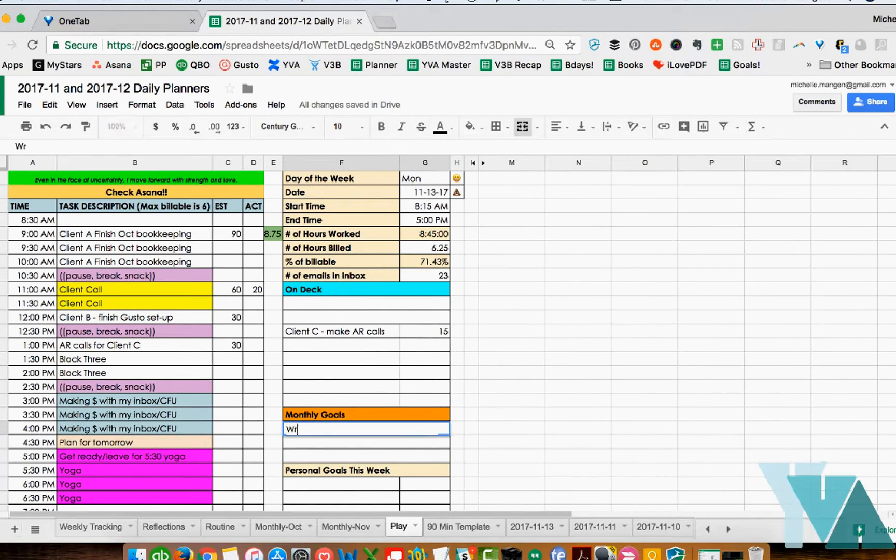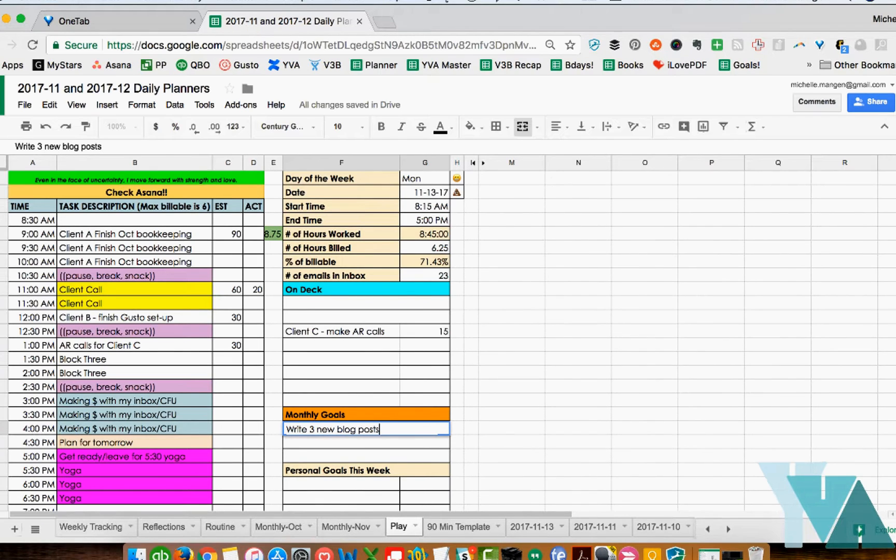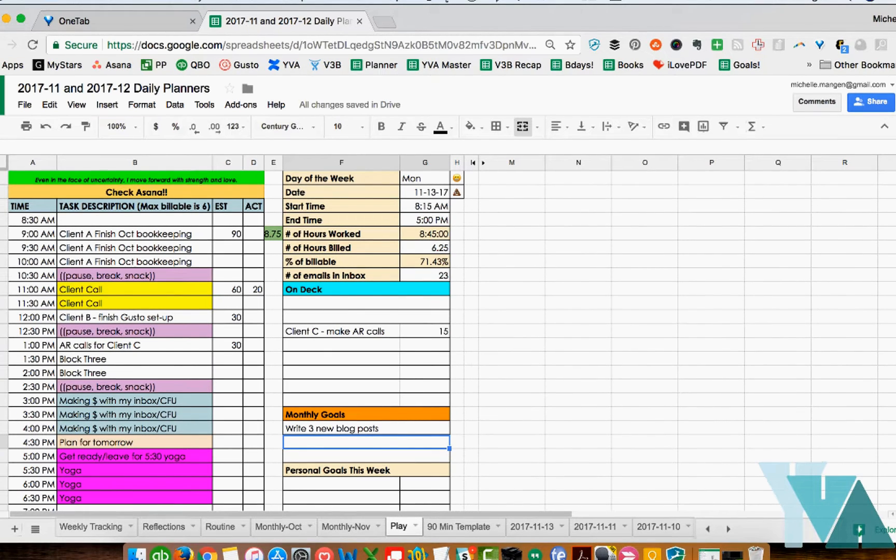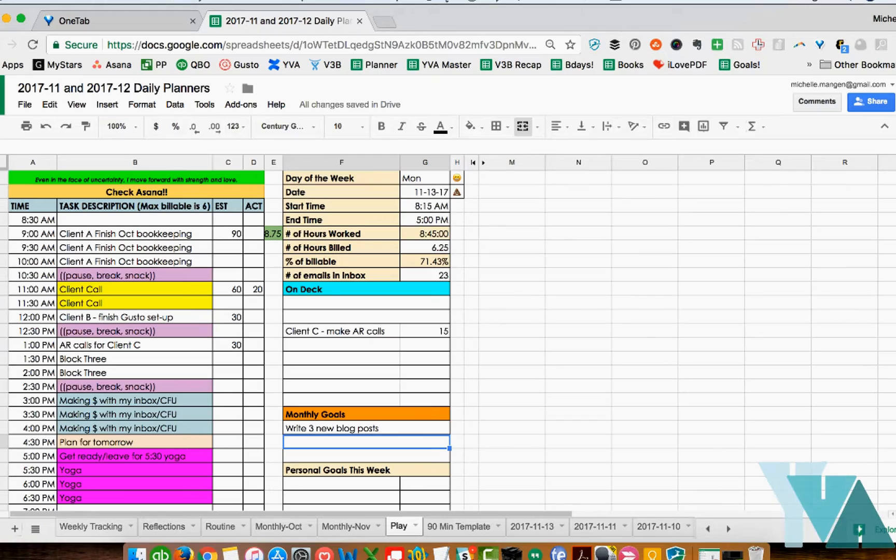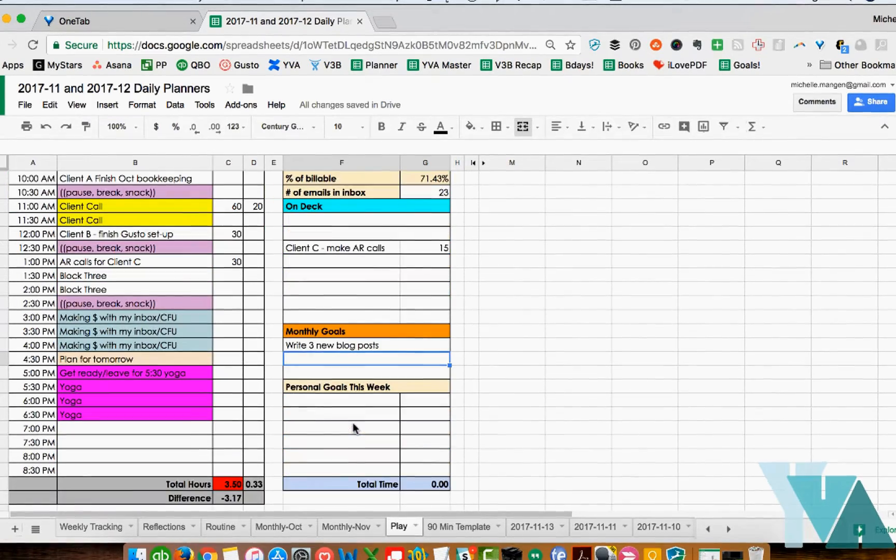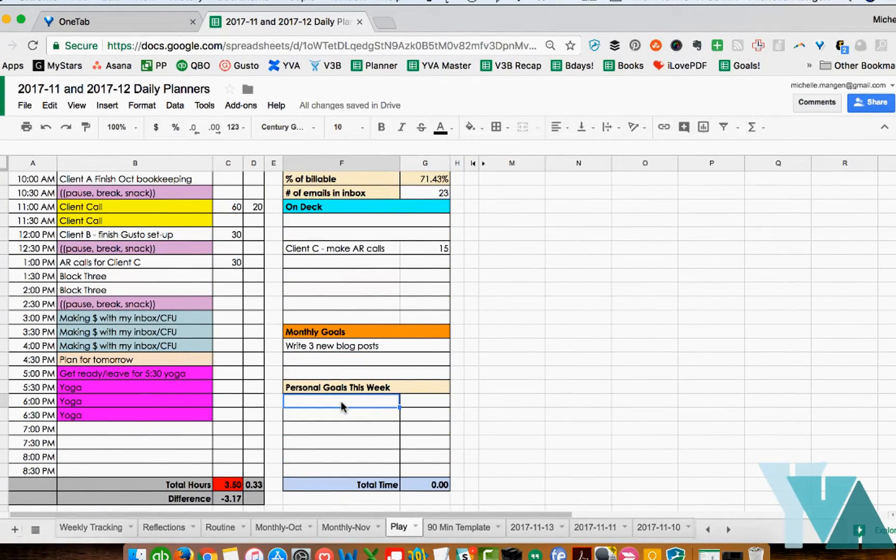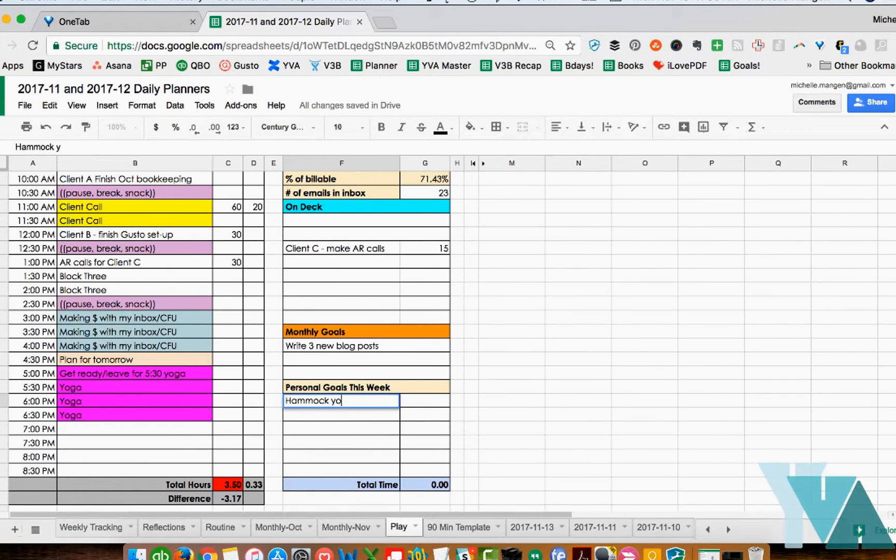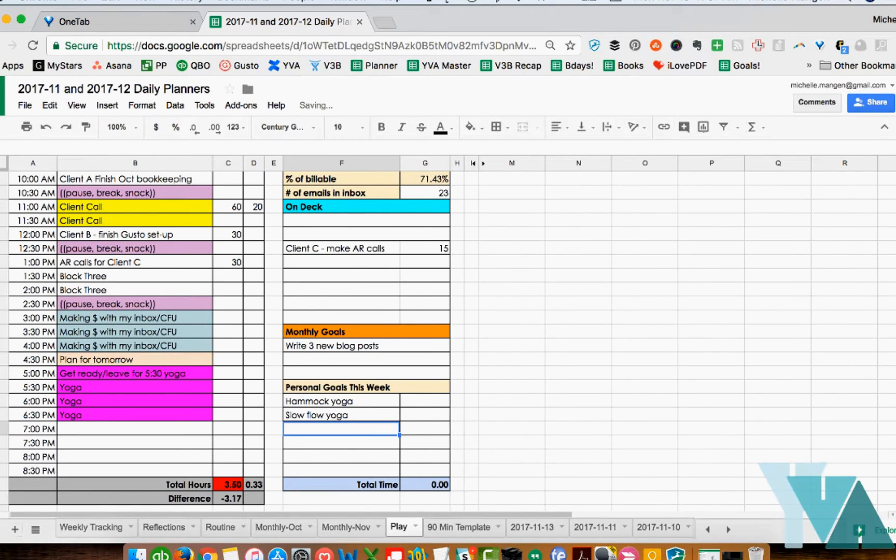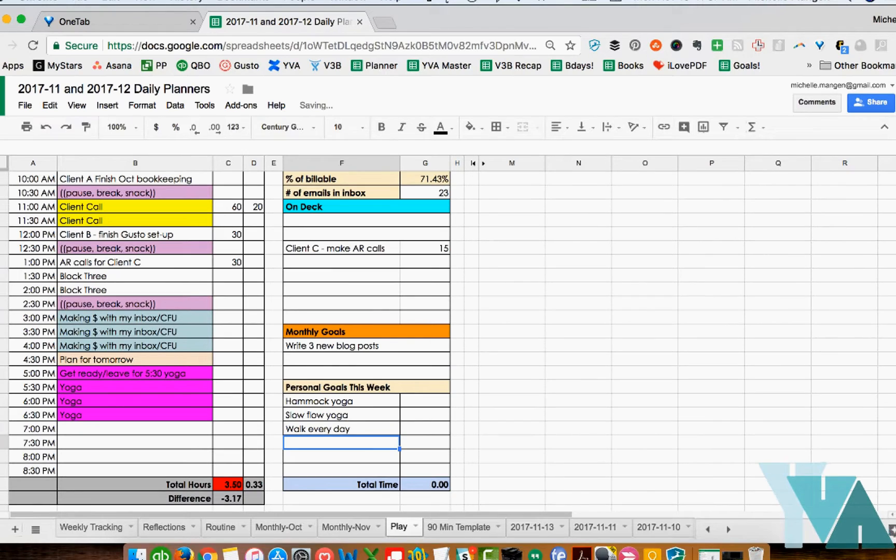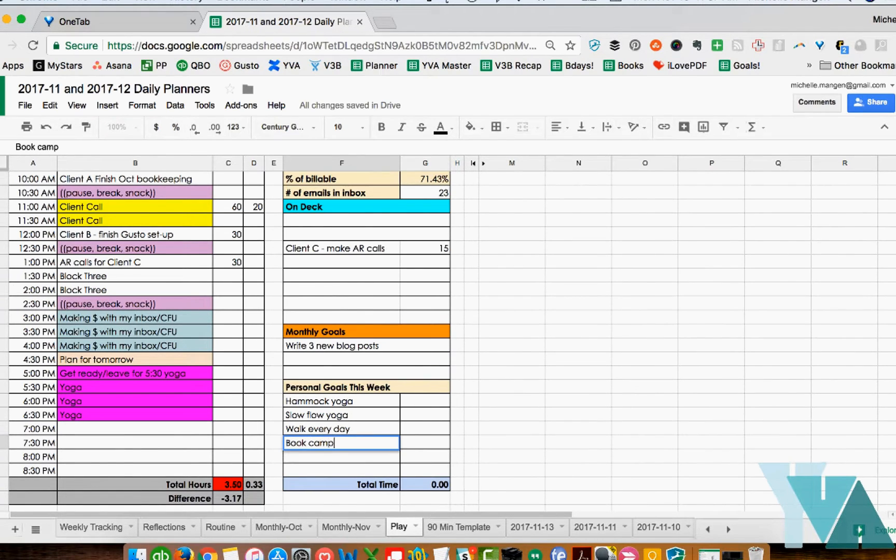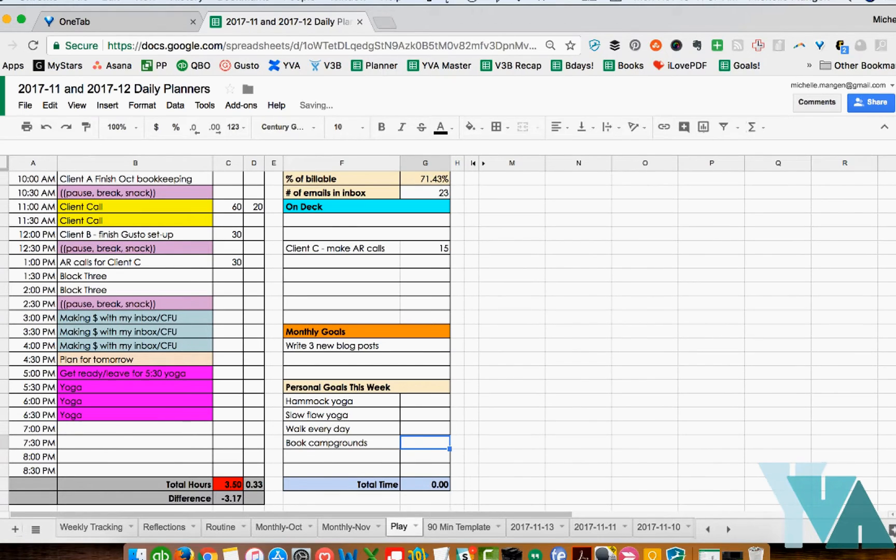Monthly goals. Write three new blog posts. This I typically figure out at the beginning of the month - my monthly goals. The three monthly goals. And I'm going to use that throughout the month. And it's just kind of an in my face reminder that hey this is what you intend to do every day. In this case personal goals this week. Hammock, yoga - these types of goals. Exercise, personal care. I don't assign a time to them but let's say I'm going to book campsites, campgrounds. That is probably a bigger project so here I would put 90 minutes.